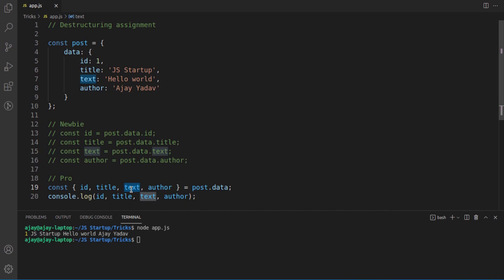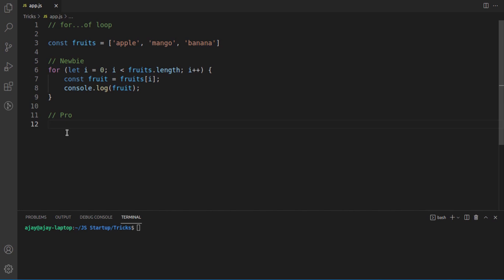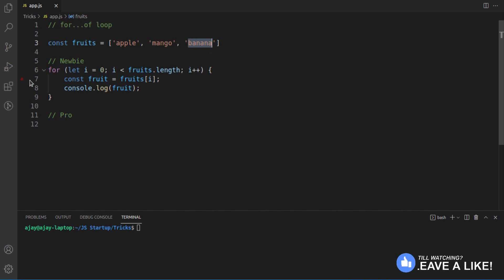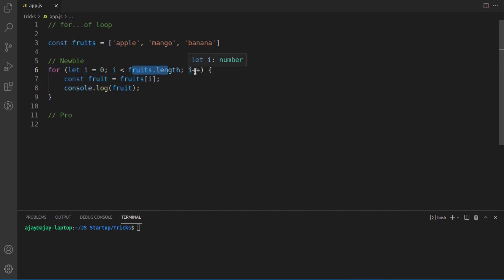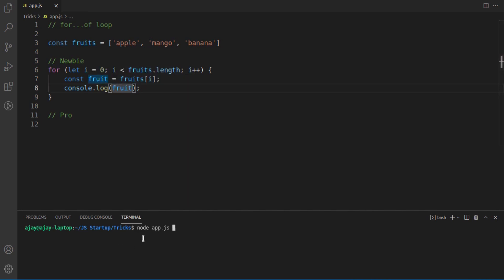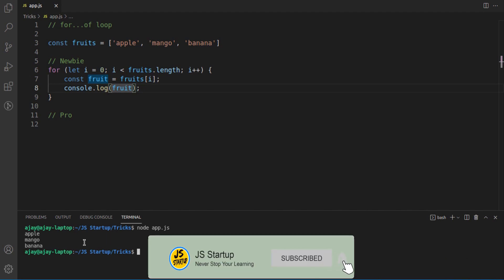Here's the third trick. We have a 'fruits' variable which is an array containing apple, mango, and banana. To iterate and print all values, we normally use a for loop with an index variable starting at zero, incrementing up to the array length, and accessing each element by index. Running node app.js gives us the output: apple, mango, banana.